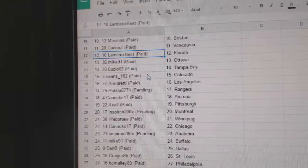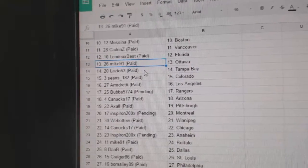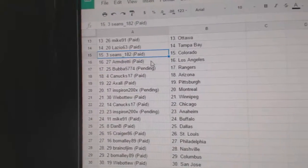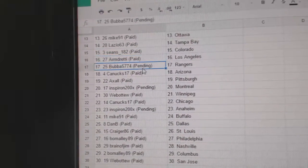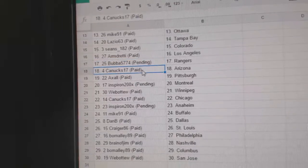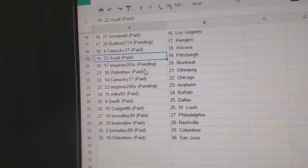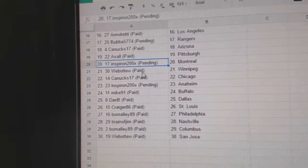Caden Z's got Vancouver, Lemieux Best Florida, Mike 91 Ottawa, Lazio Tampa, Sean's has the Avalanche, Armdreddy has LA, Bubba got the Rangers, Canucks has Arizona, Axel Pittsburgh and Spear on Montreal.